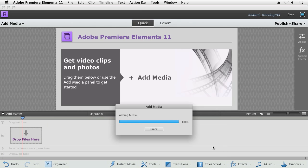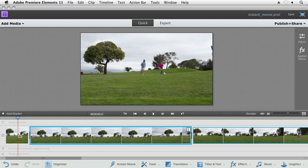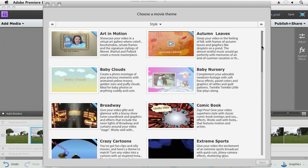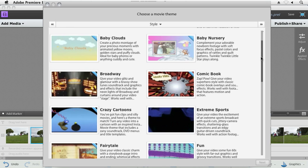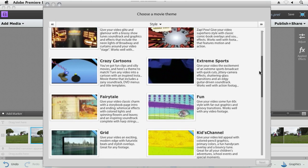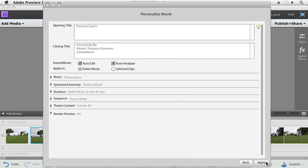All you need to do is import your video clips, click Instant Movie, select from one of the many themes that are provided, hit Next, give your movie a title, and click Apply.